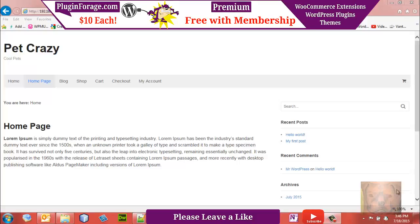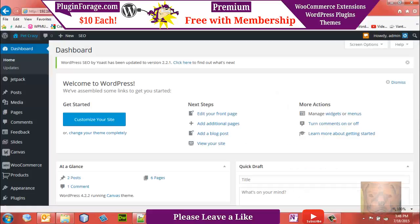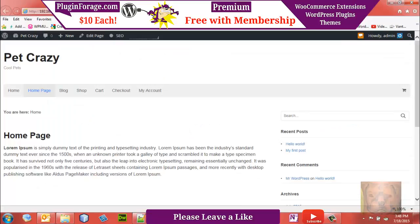Today we're going to continue with our series on creating a store with WordPress WooCommerce and the Canvas theme. I'm building a pet store — you'll be building whatever type of store you want. The first thing we want to do today is straighten out our top navigation menu. I said we were going to do it last video and I completely forgot.